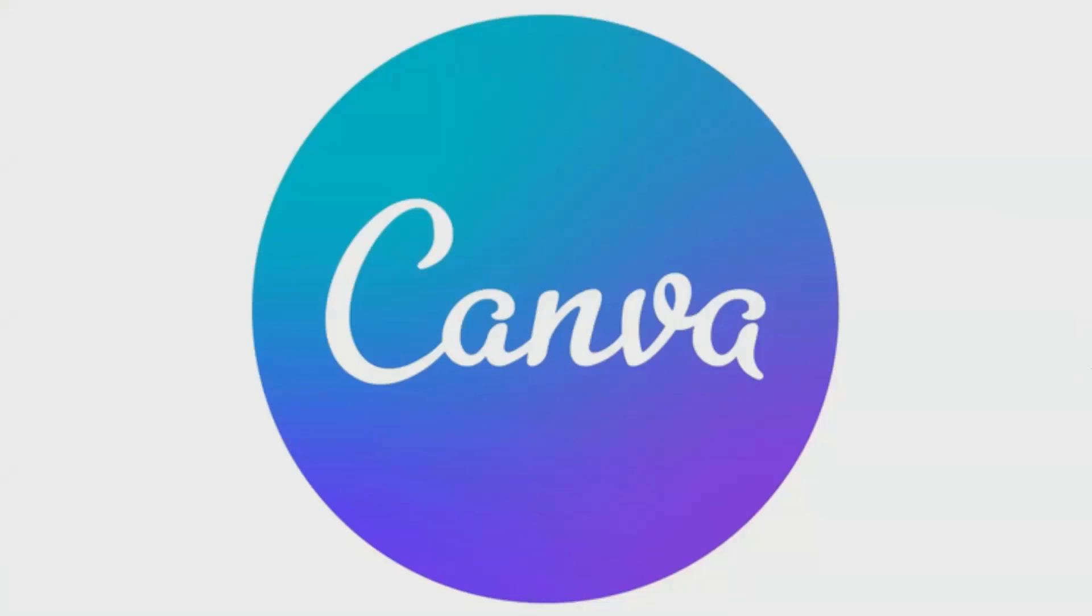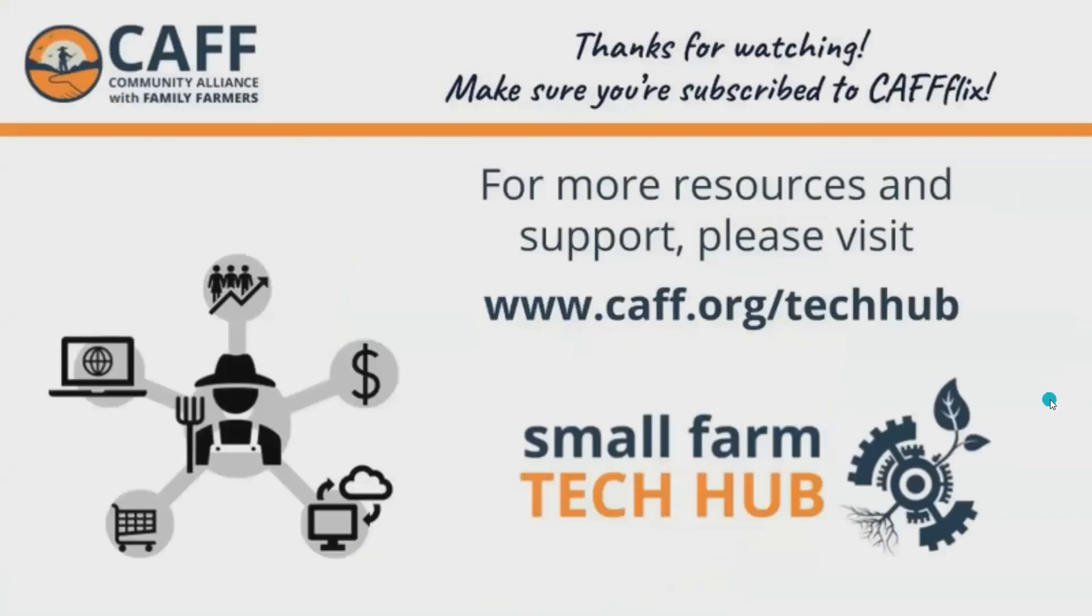We recommend exploring and playing around with the different design options and features. It is free and you can create professional looking designs that will boost your farm brand. Thank you for watching and be sure to check out CAF's Small Farm Tech Hub at CAF.org.